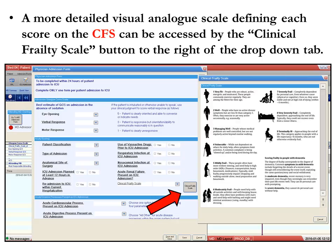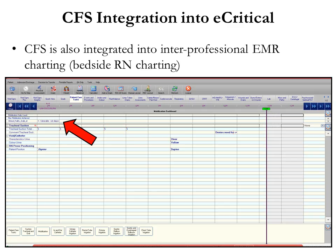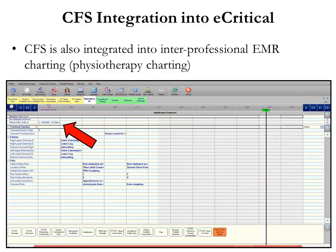Another feature of the CFS implementation into eCritical is its integration into interprofessional EMR charting, enabling interprofessional providers to see the score assigned by the most responsible physician. Here is an example of the bedside nursing charting and an example of bedside physiotherapy charting. This will be integrated throughout the various interprofessional domains in eCritical.